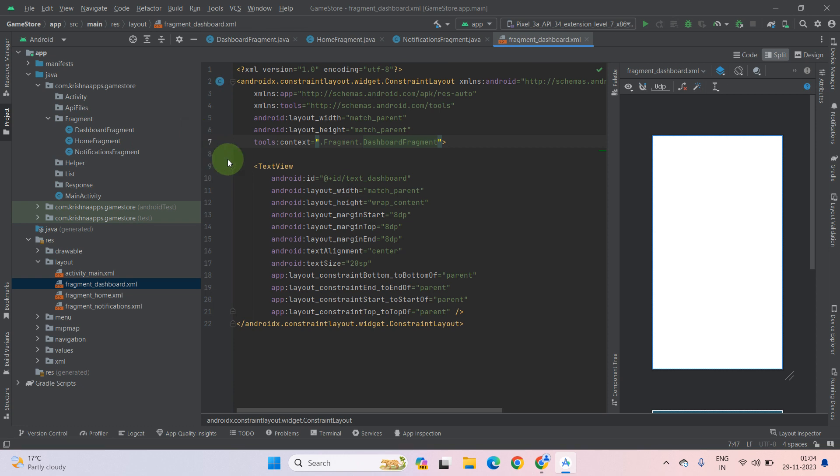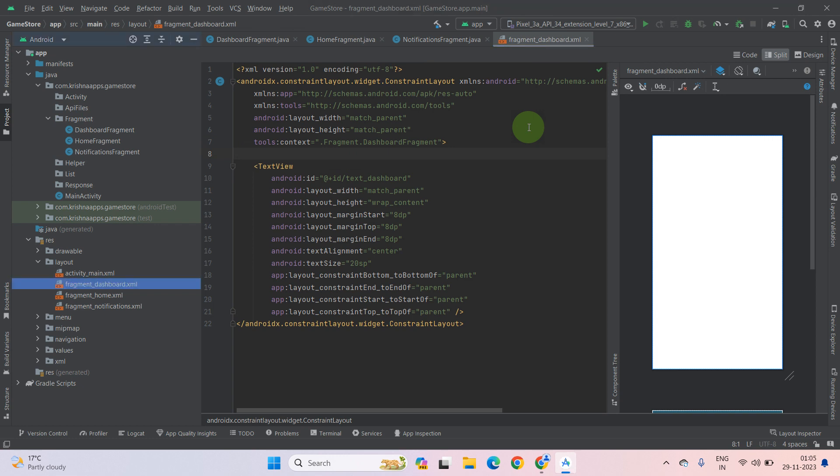Now as you can see, error has been gone. This lecture has been completed. I will meet you in the next lecture.